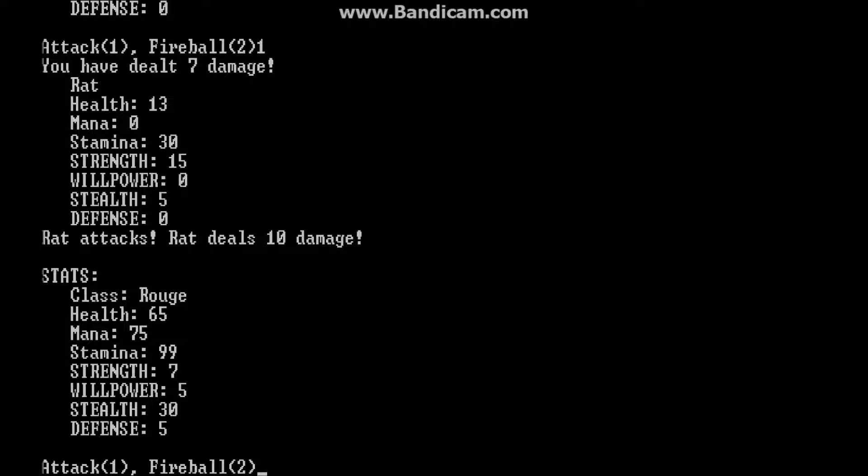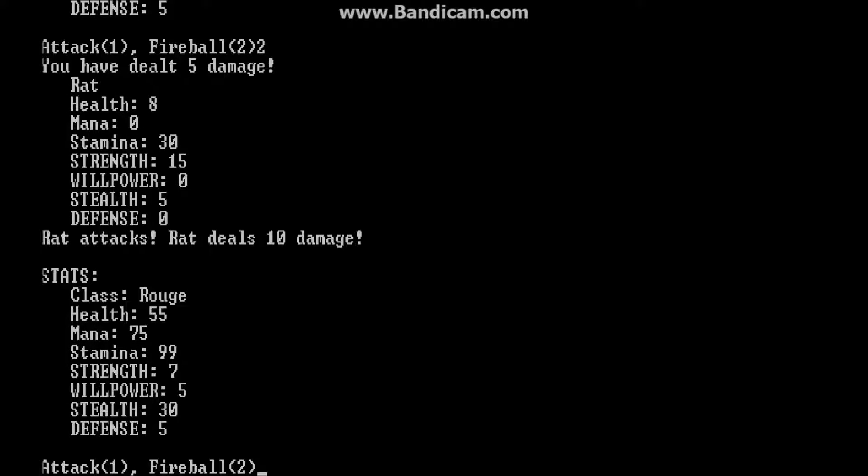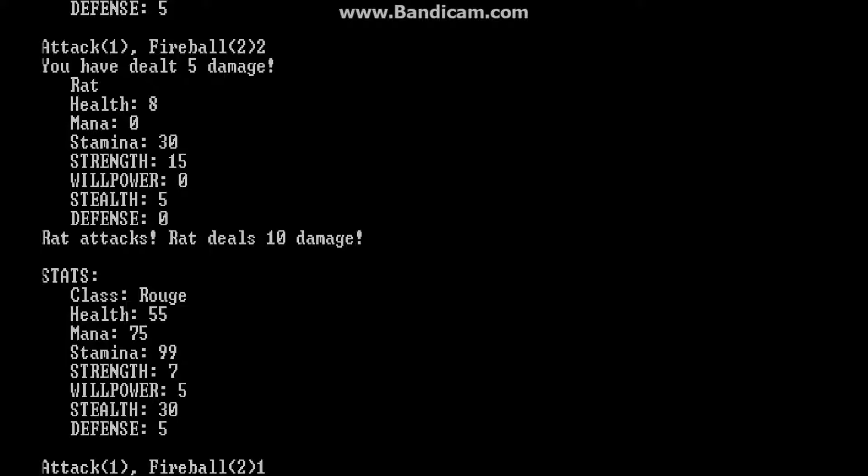So attack is 7 damage. Fireball is 5 damage. I guess the rogue is pretty weak at the moment. Which is probably why it's the hardest class. But I'm sure it'll be better later on when this goes into alpha. And people send me bugs and feedback. If the rogue doesn't work out for them, then I'll change it.